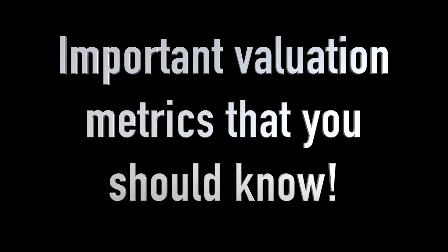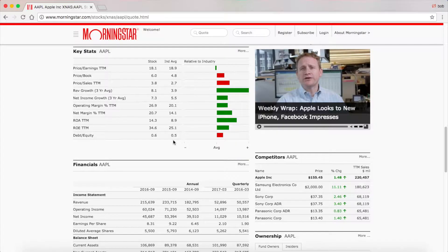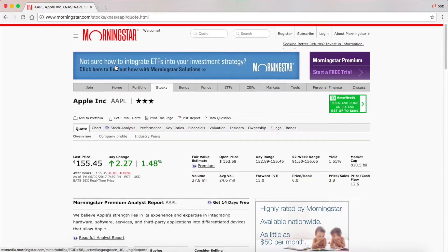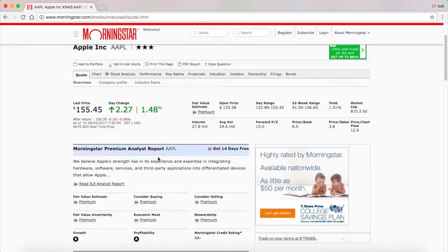In today's video, I'll be going over many valuation metrics that you can use to evaluate a company. I'll be explaining them and telling you how to use them. I wanted to make a video just about some of the important metrics you can use to evaluate a company. I'm going to use all of the ones listed on Morningstar and explain what those are and what to look for. This is targeted toward beginner investors, but also any more experienced investor who wants a refresher. I'm looking at Apple's Morningstar page since it's a large company that pretty much everyone knows about.